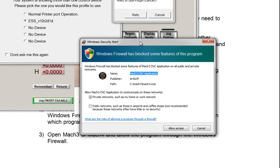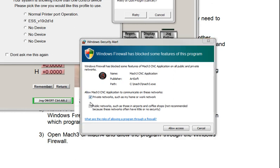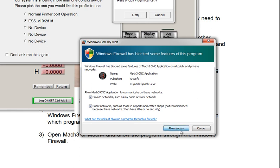If you hit the red X, it's going to deny Mach 3 or Mach 4 access through the firewall, so you'll have to repeat the first step we just did for deleting old rules. Make sure you check both private and public, so that you won't have any issues with that, and click Allow Access.